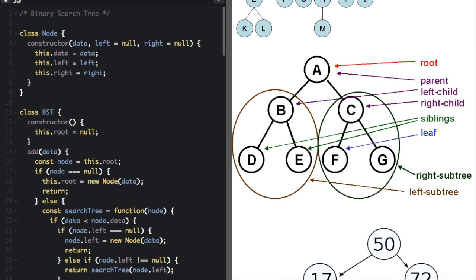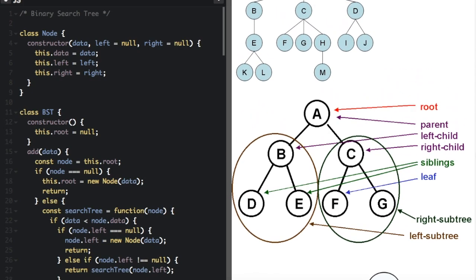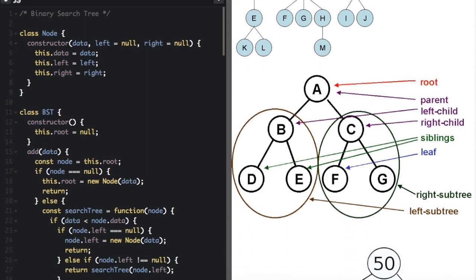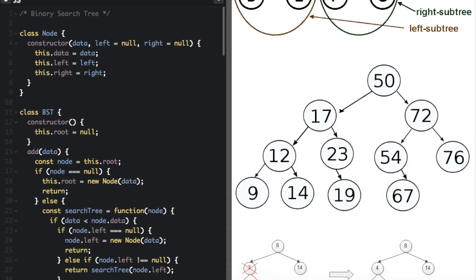In this video we will be covering a specific type of tree called a binary search tree. While the tree data structure can have any number of branches at a single node — for instance, the node C here has three branches (F, G, H) — a binary tree can only have two branches for every node. Looking down here at a binary tree, each node only has two branches.